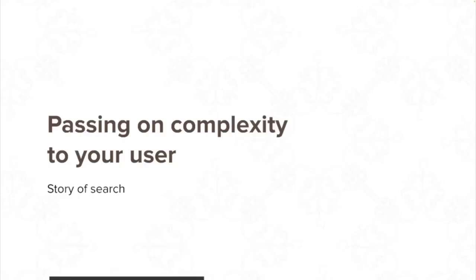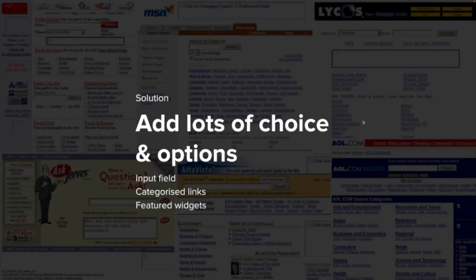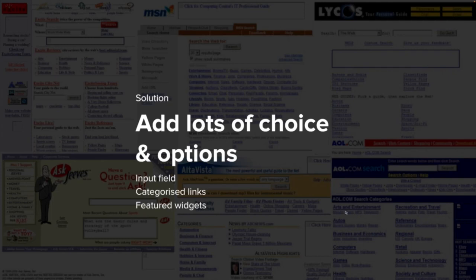The last story before the technical examples is the concept of passing on complexity to the user — the story of search. Way back in the 90s, finding stuff on the web was very difficult. We couldn't come up with a good classification system for what a good search result is. Because of that, we added a lot of choice — you can see from the UI in the background — input fields, categorize widgets, feature widgets, categorize links. Because we couldn't figure out what a good search result is, we gave all these options and passed that complexity to the user: we don't know what you're looking for, but here's a list of everything you could possibly look for. This was quite bad — searching on the web was really difficult.